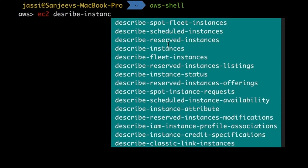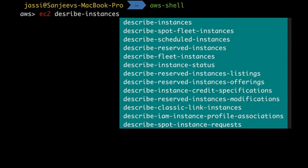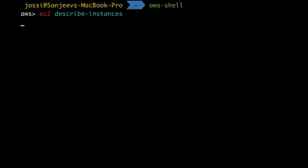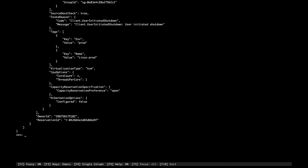It's showing all the options available — for example, all describe-related methods like describe-spot-fleet-instances. It shows all the details. I'll type 'describe-instances' and it displays a lot. Now we want to filter and query — for example, show only EC2 instances in running or stopped state, or instances with t2.micro instance type in the us-east region.